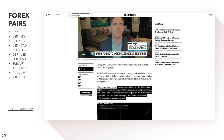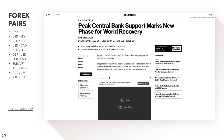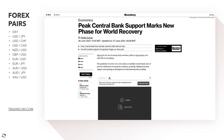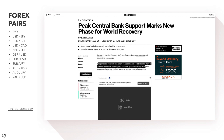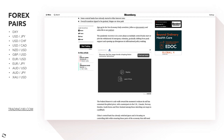The economy has to support the rate hikes — central banks don't want to randomly hike rates if the economy can't support them. Peak central bank support marks a new phase for global recovery. After the pandemic, the recovery is in a new phase as multiple central banks start or plot the withdrawal of emergency stimulus, gradually shifting from peak support and opening up divergences in international policy-making.